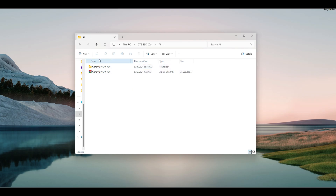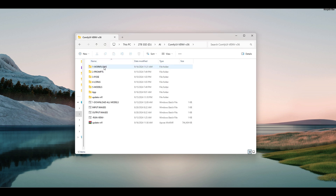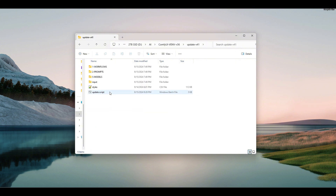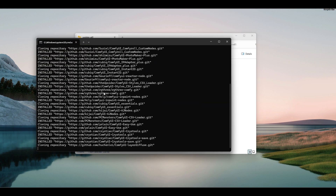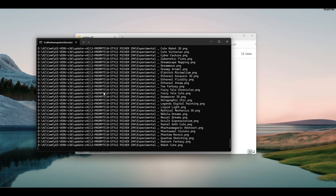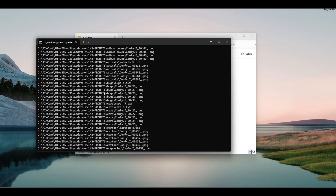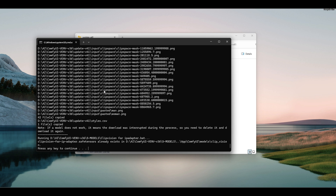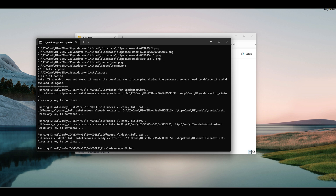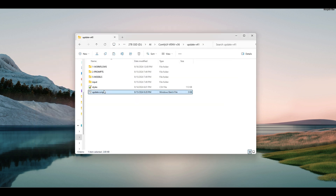If you already have ComfyUI Studio V36, download the Update V41 archive, extract it, and run the update script. The new workflows, prompts, and models will be in their places, and you can start creating images.